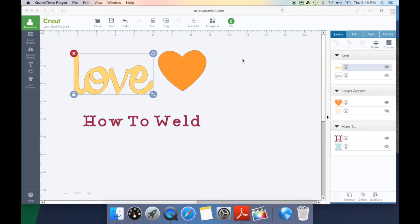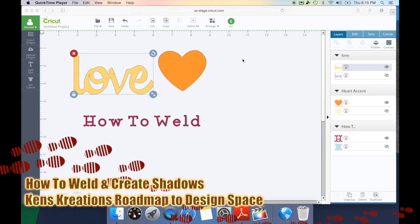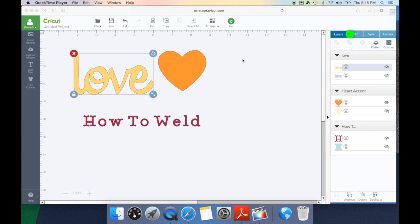So let's take a look at what today's installment is all about. For today's installment we're going to take a look at the weld feature in Cricut Design Space. You can find the weld feature on the right hand side of the screen under the layers tab. Now the weld feature is going to take two separate items and once they're welded together it will create one item.